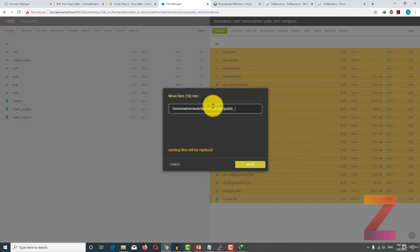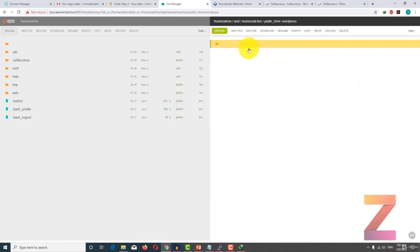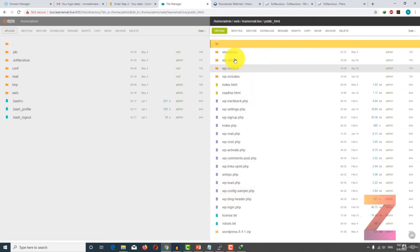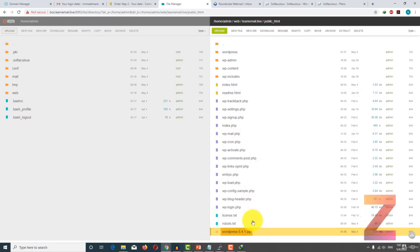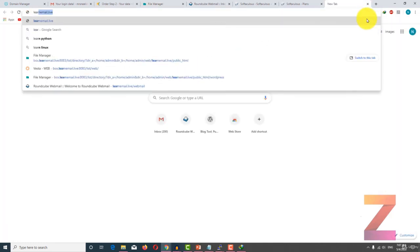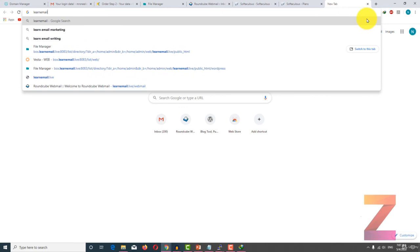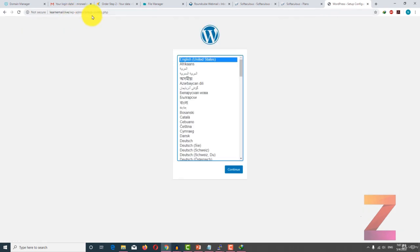You can see WordPress has now been uploaded. You have to extract it. Right click on extract. Now WordPress has been extracted. Now select all these files and move them to the public_html directory.